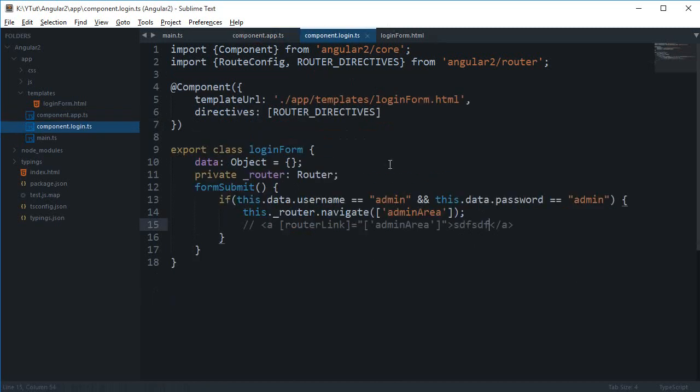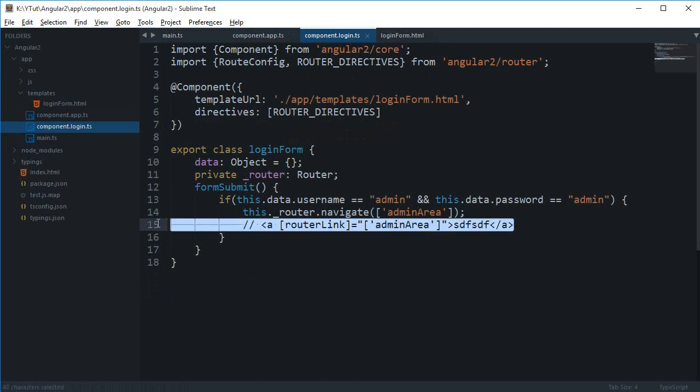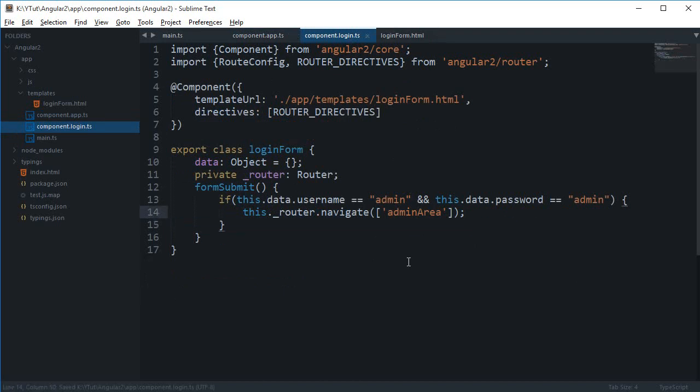Whenever the user clicked this anchor tag what would happen is that whatever the name of that route would be, the user would be redirected to that. So this is the similar thing, but in this case you can think like we are just immediately creating that link and just clicking it, but actually that's nothing like that is happening. It's just simply routing the user to a different name.